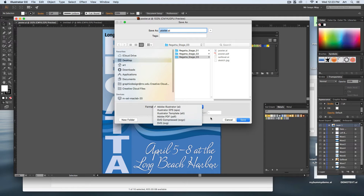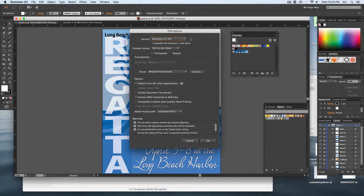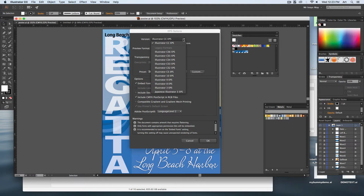SVG is a vector file with very low compression, but I only use those for websites or online animation. When you select Illustrator EPS, it will change your file type. The second dialog box that pops up is arguably the most important because it lets you change the options for that file. The version you're working in has a lot to do with who's opening it — if I made a file in CC or CS6 and sent it to someone with CS5, they won't be able to open it. It's not backwards compatible, so I usually save as a really old version just to make sure they can open it.